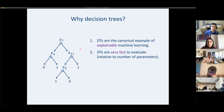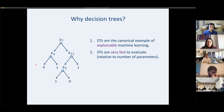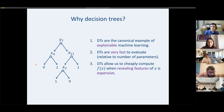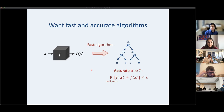Second, decision trees are very fast to evaluate relative to their complexity. The time to evaluate a decision tree is proportional to its depth, but the number of parameters can be exponential in the depth — a nice trade-off between model complexity and evaluation speed. Lastly, decision trees allow us to compute f of x when we don't know all of x but can pay to reveal individual features.